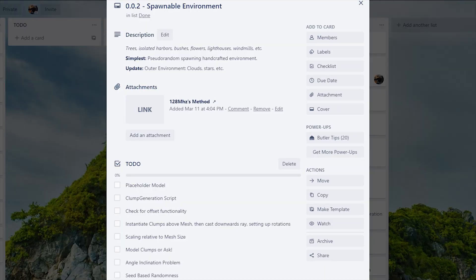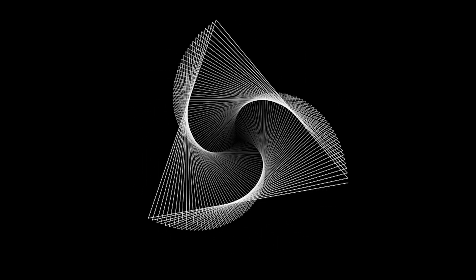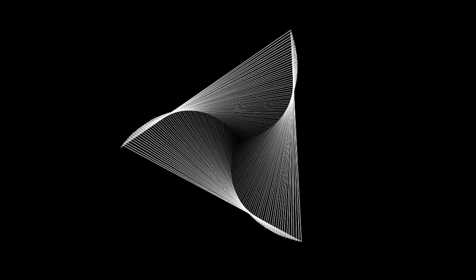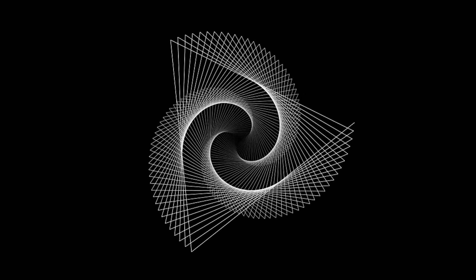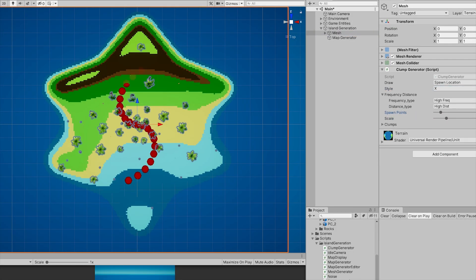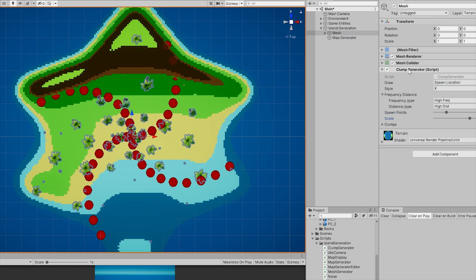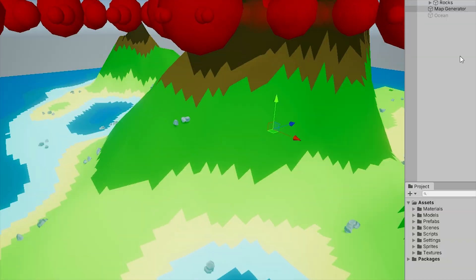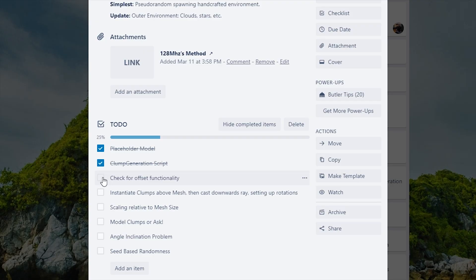Then I worked on the second part of the procedurally generated islands: pseudo-randomly spawned objects. Using the dark arts of irrational fractions, I coded a way to customize how to spawn the environment. Finalizing every unmentioned yet critical detail, the view was quite nice.